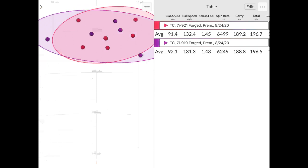So jumping to the forged, the thing I noticed is the spin rate went up with both the 919 and 921 versus the Hot Metal, Hot Metal Pro. Loft essentially was causing that to happen. So if we take a look here, ball speed, 132, 131. Very similar ball speed. Once again, I swung the 919 about half a mile an hour faster than the 921. But the efficiency smash factor was 1.45 versus 1.43. So the 921 did have a little bit more efficiency and that could come down to loft a little bit because there is one degree less loft on the club.